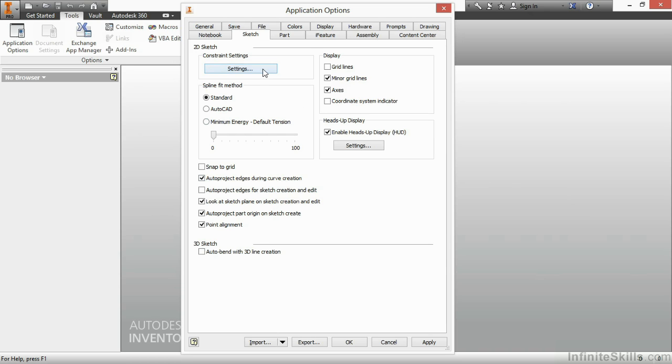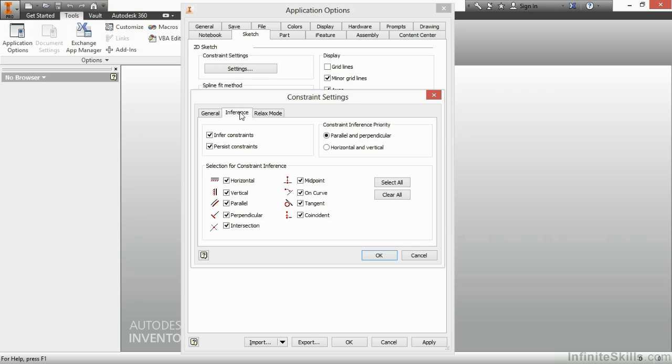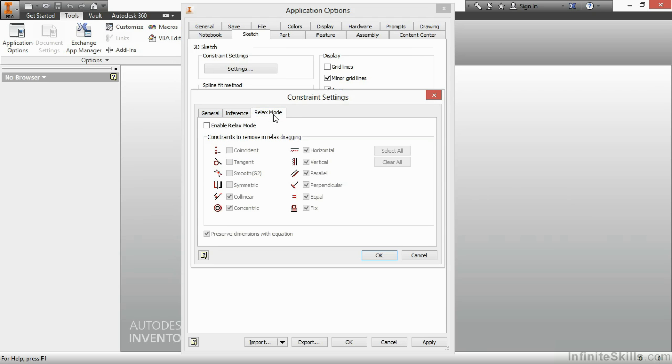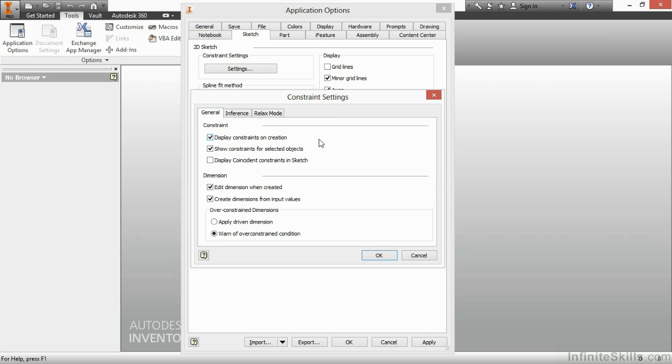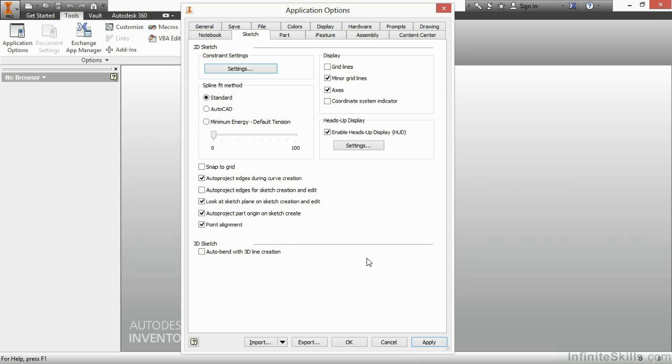This controls my constraint settings. This button is also available inside the sketch mode, but you can also pre-define things here as well. I'm going to click on inference. And the number one thing I change when I get a new installation of Inventor is I always change my constraint inference priority to horizontal and vertical. This helps reduce the amount of chaining constraints that I get when I start building my sketches. Other things you can control in here, though, are the new relaxed mode settings in 2015 and some other items here on the general tab for sketching environment. I'm going to choose OK to come out of there.